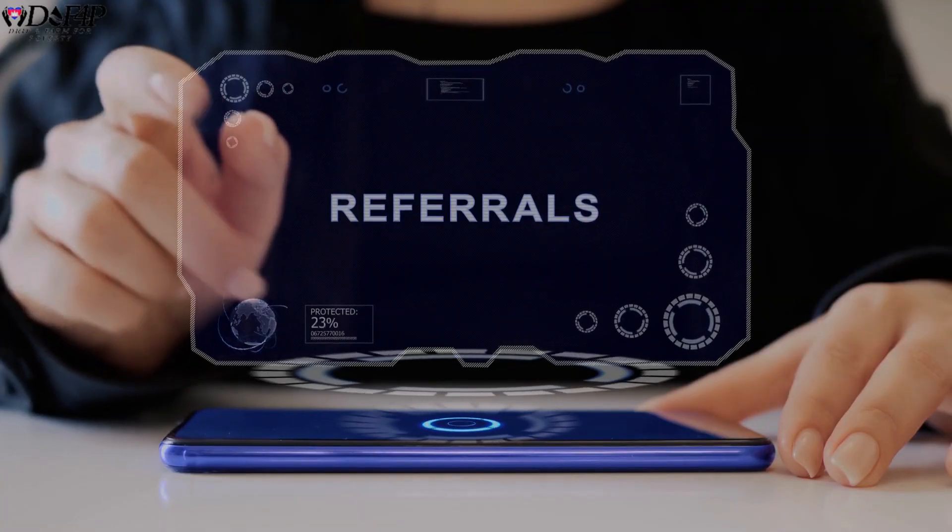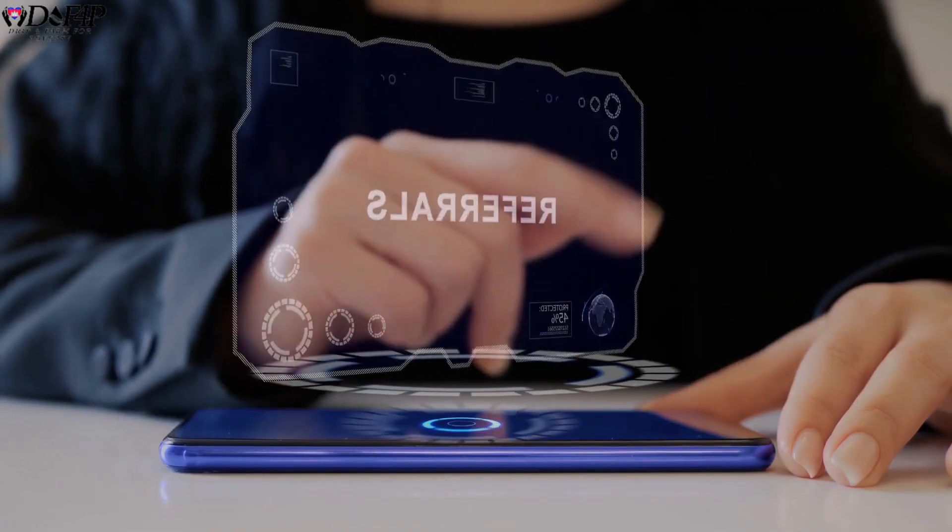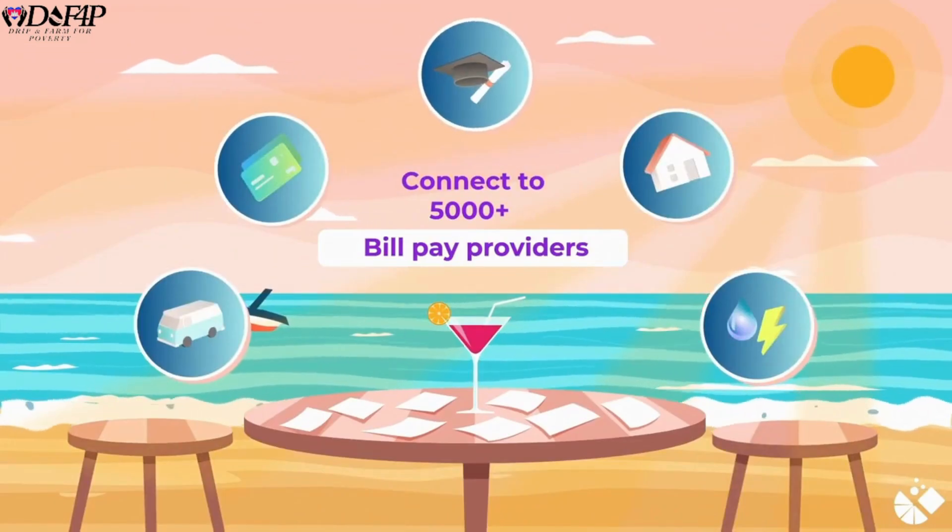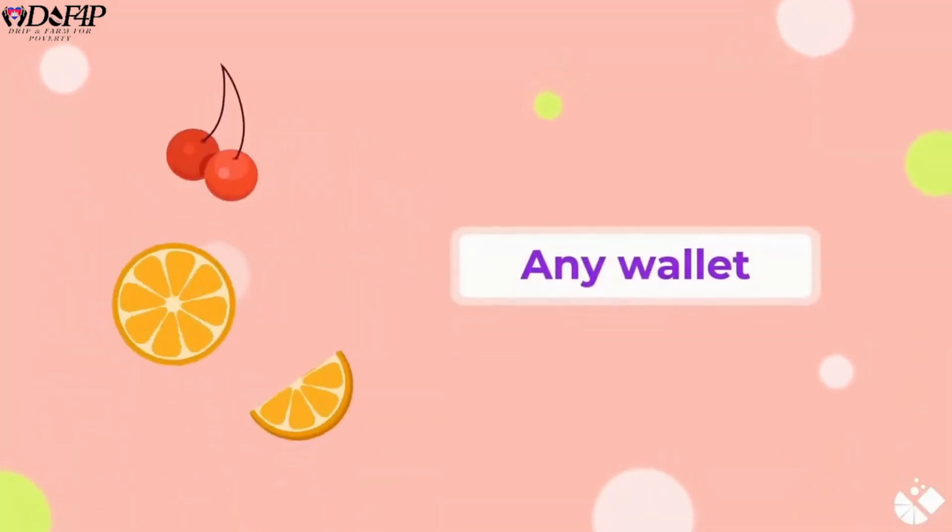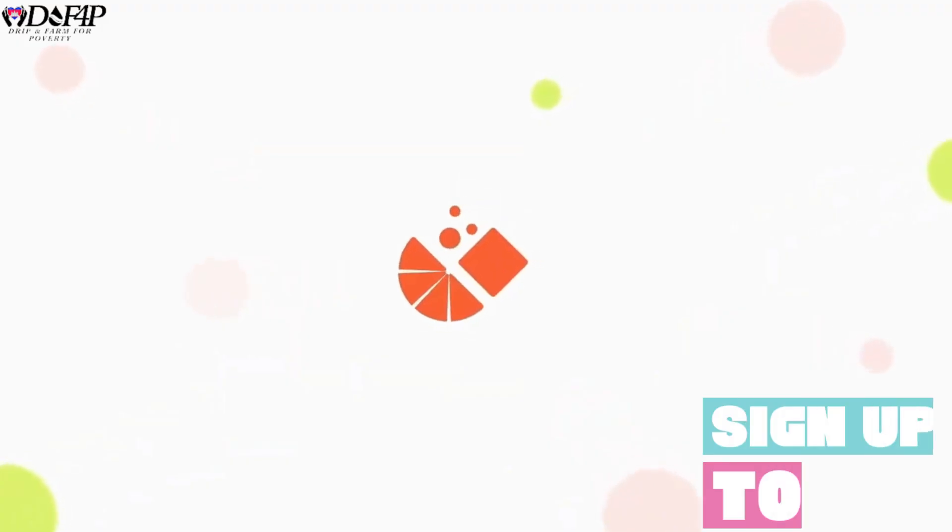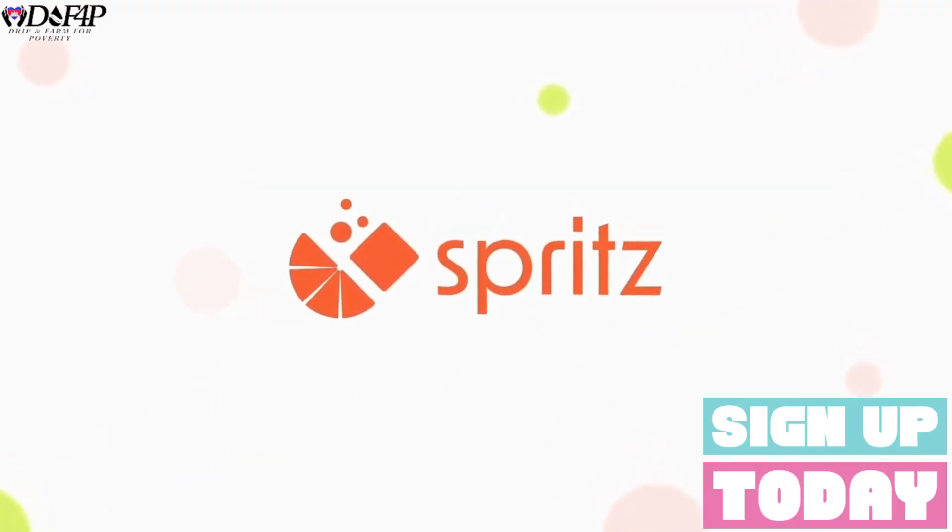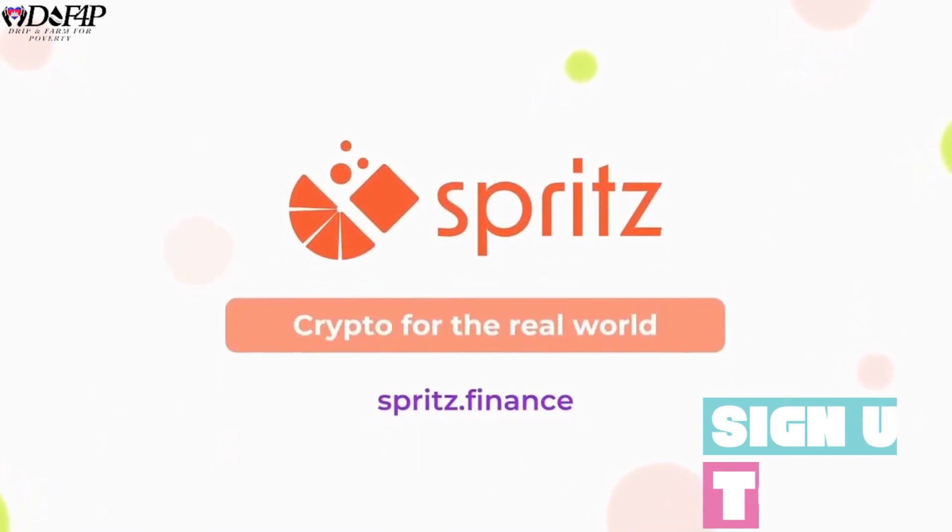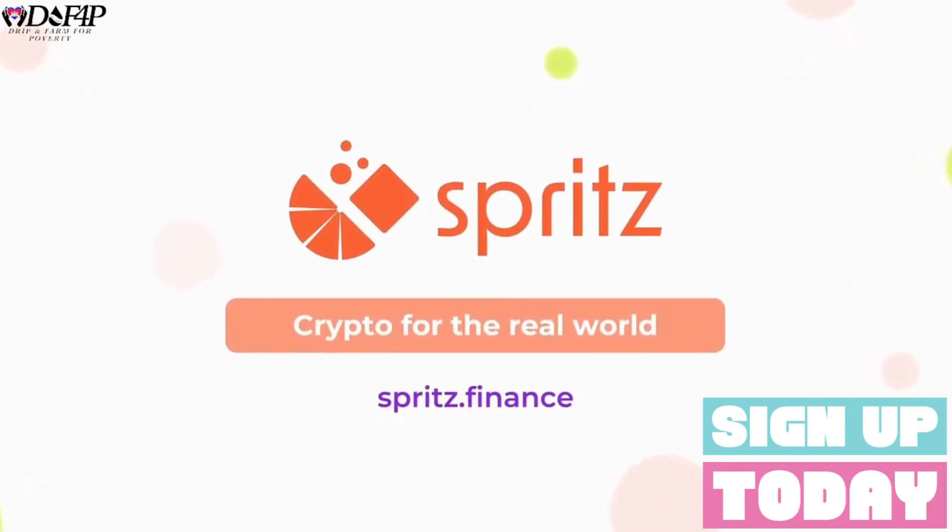Sign up below using my referral link and you will get $50 back when you make your first $50 bill payment with crypto. Additionally, I will be using referral bonuses to airdrop, donate, or burn based on community feedback. Sign up now.